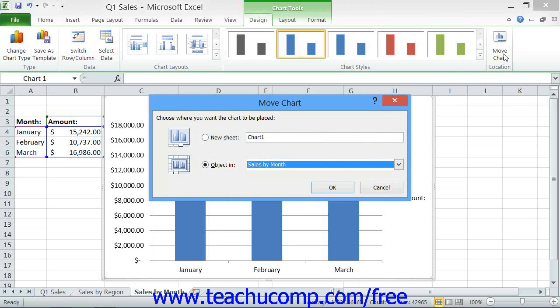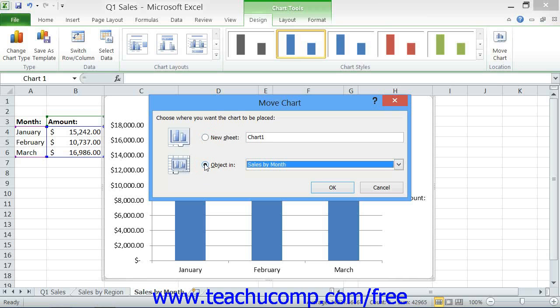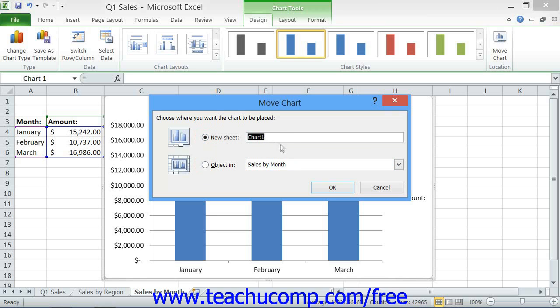First, select either the option button for New Sheet or Object In as desired. If you choose New Sheet, then type the name for the new worksheet into the text box to the right of the option button. This option places the chart as the only object within its own worksheet, which maximizes the amount of space available for plotting charted data.